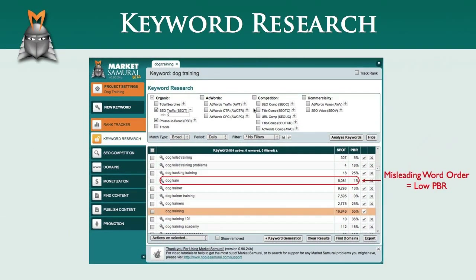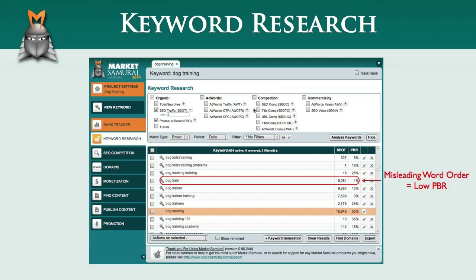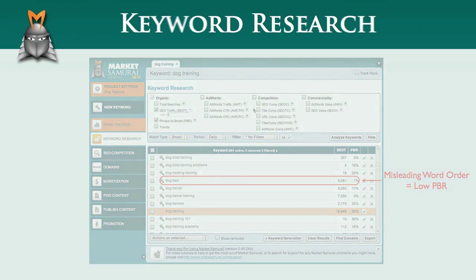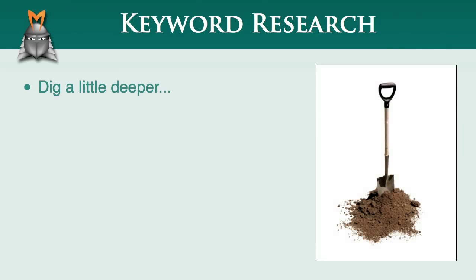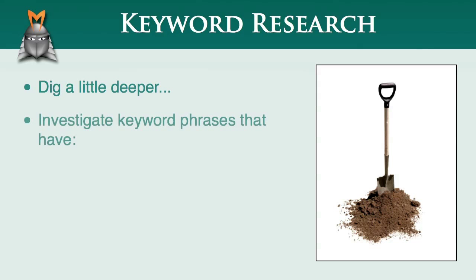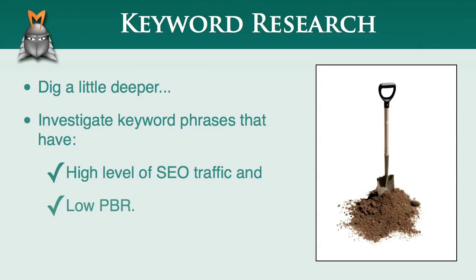If you mistakenly target one of these misleading phrases, you can fall into the trap of spending weeks or months optimizing your website only to find that you receive little or no traffic. This is why we usually filter out terms with a low PBR value. However, if you are interested in digging a little deeper, you can sometimes uncover some great keyword phrases to target by investigating phrases that have a high level of SEO traffic and a low PBR.